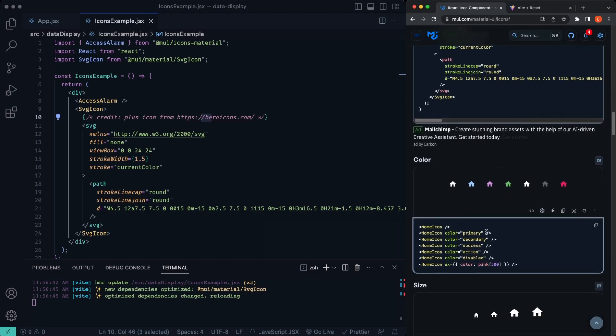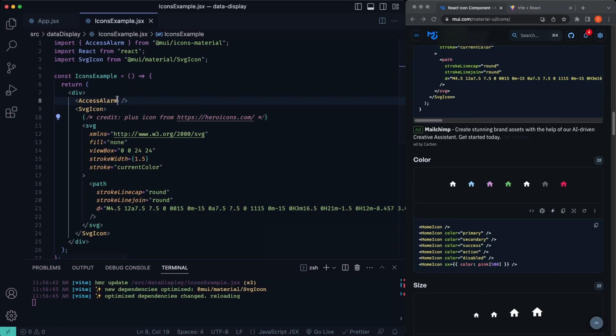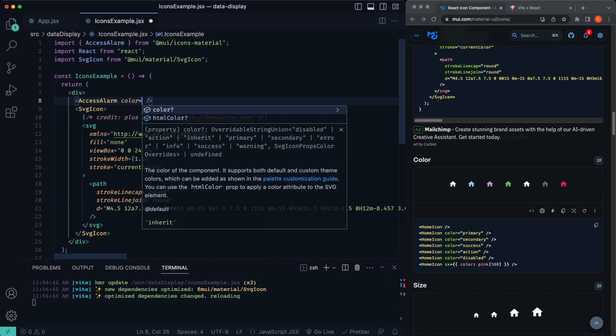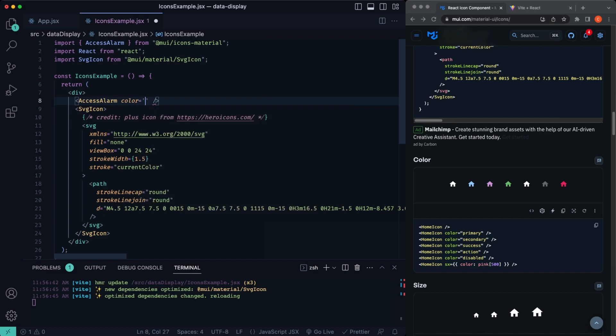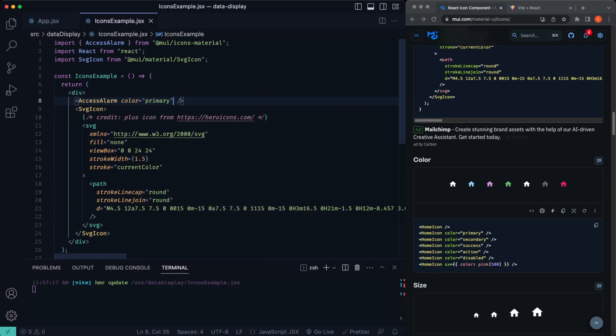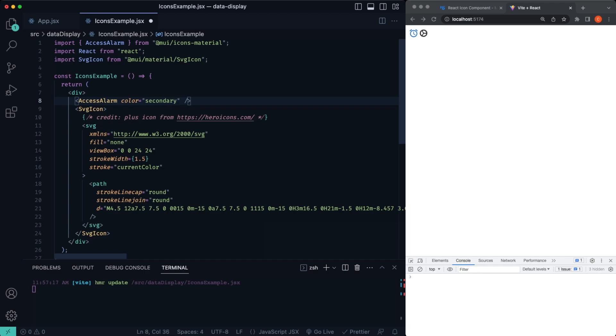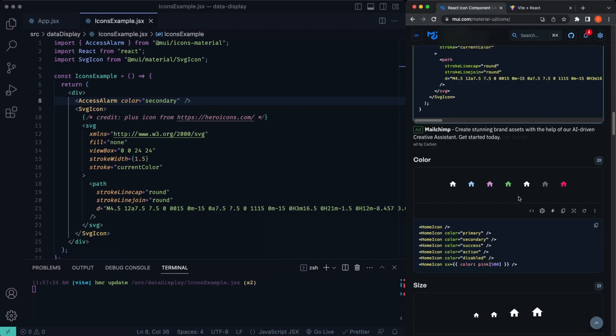Let's see, you can change the color with just the color property here. For example, we'll change the color on this alarm icon. We'll say color primary, go ahead and save, see it's that blue. If you want to change this to secondary, I believe that's purple color. So you save, you can see that's a purple color. So that's pretty cool.